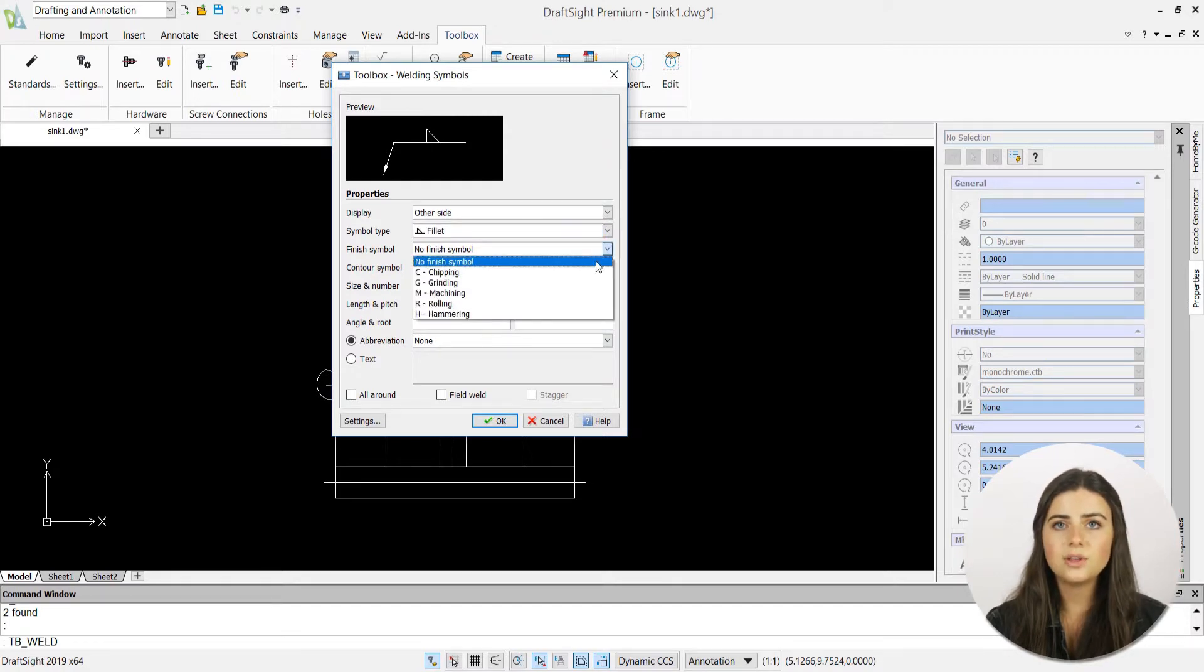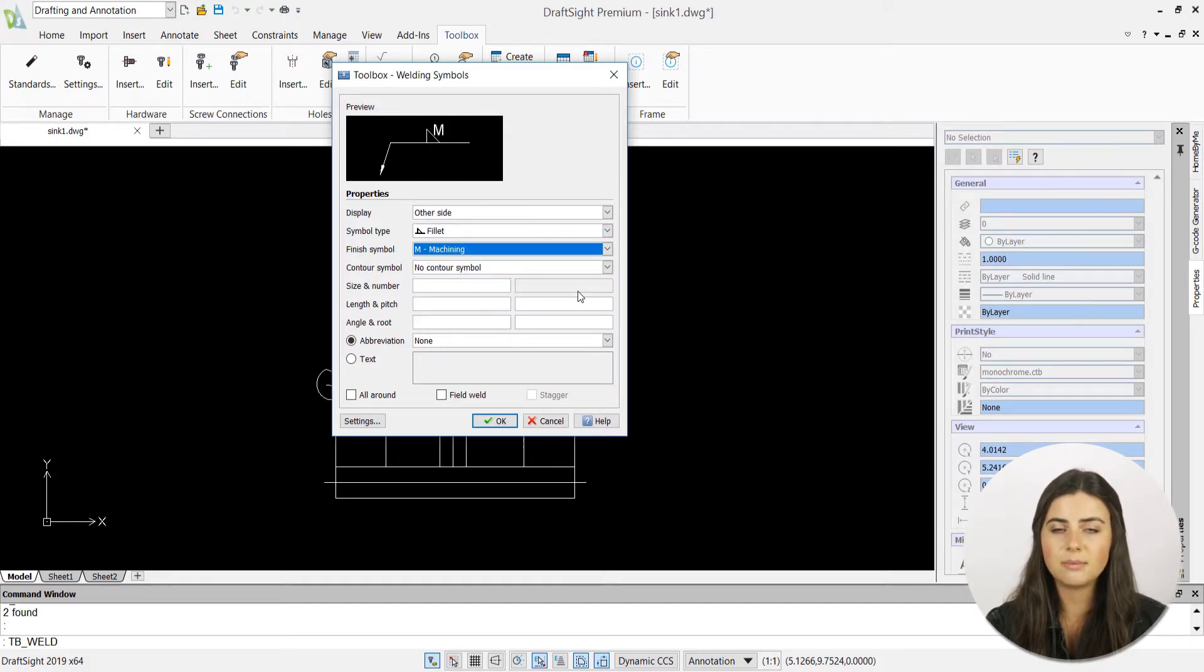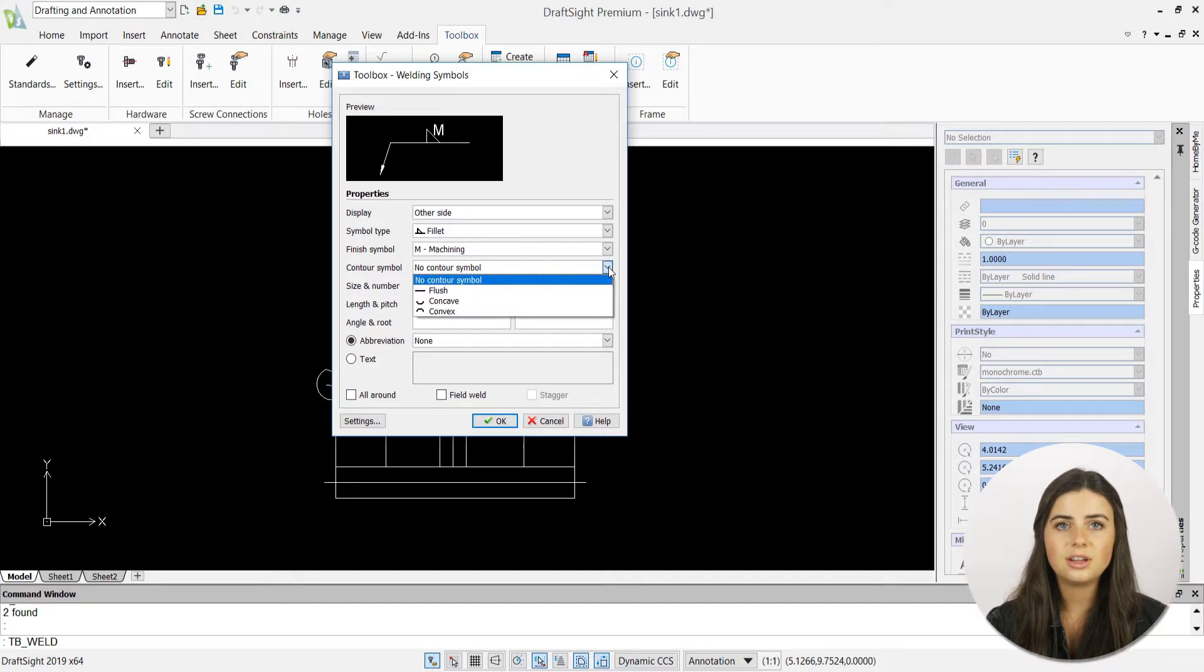You'll also have the option to insert your size and number, length and pitch, and angle and route.